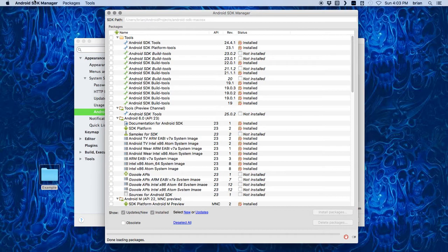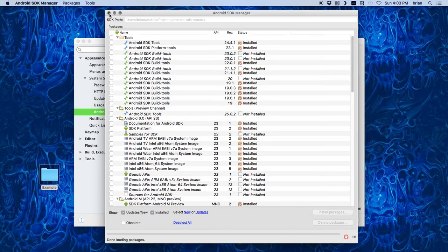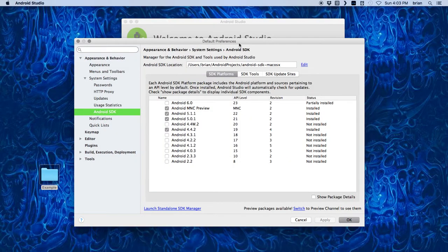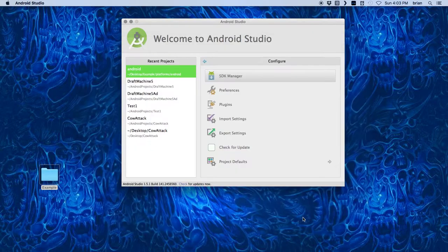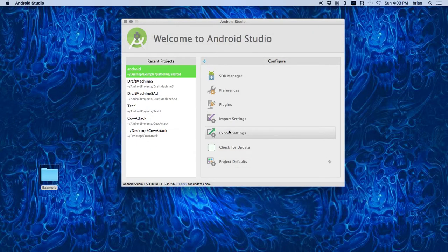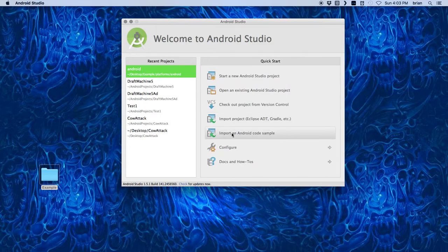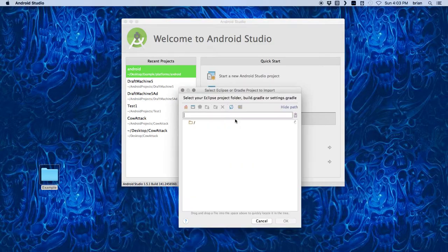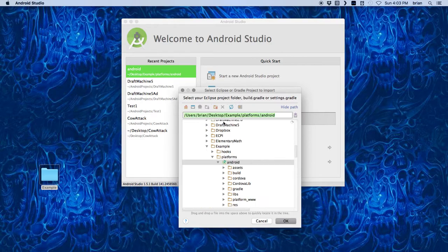I'm going to cancel out of that. If I had updated anything, we'd be good to go. I'm going to go back over here and import a project.